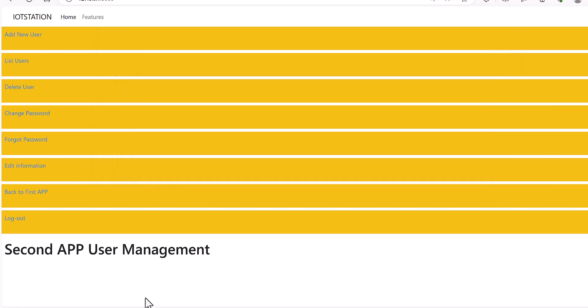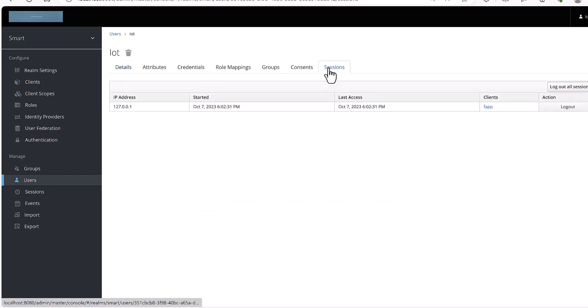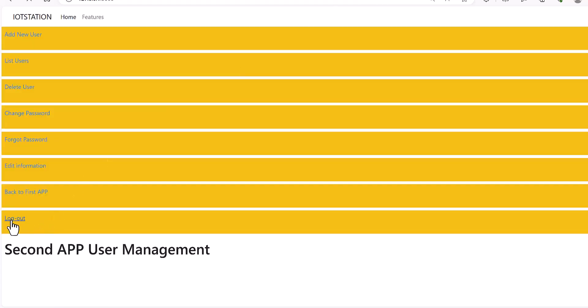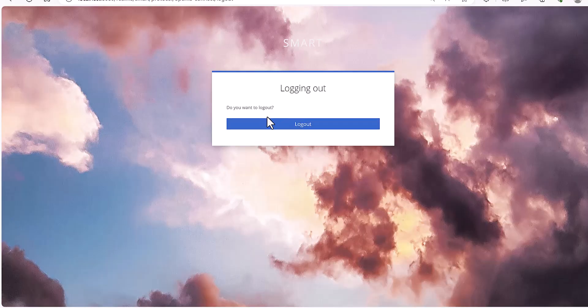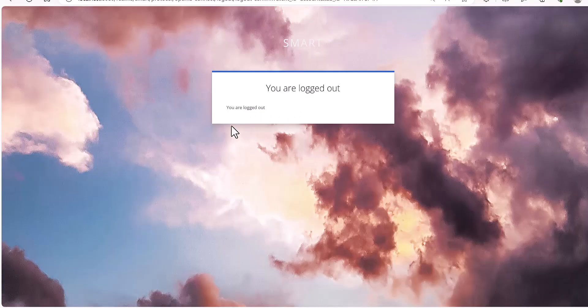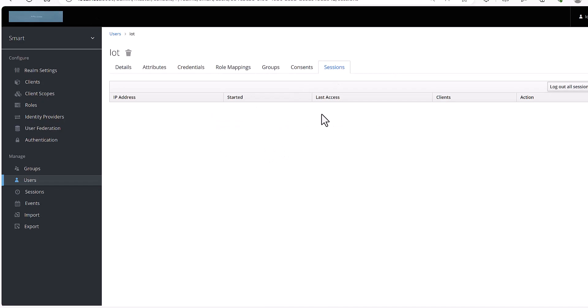And also if I go to the session part, I can see the last and started date and log out. Do you want to log out? Log out. Yeah, this is done.